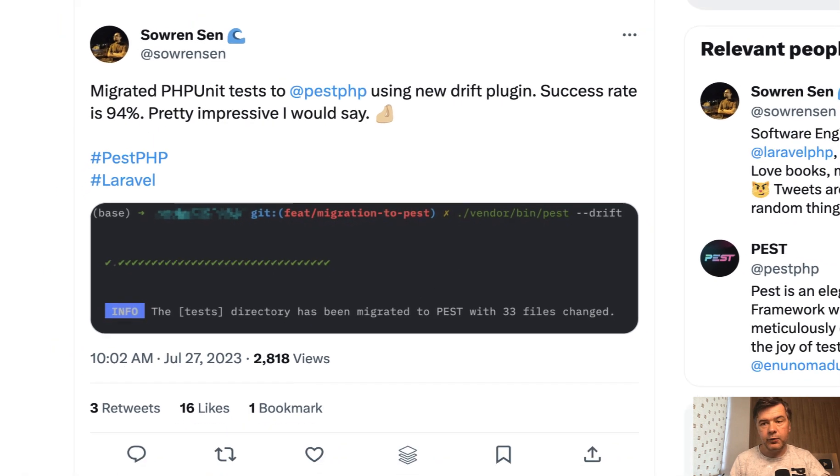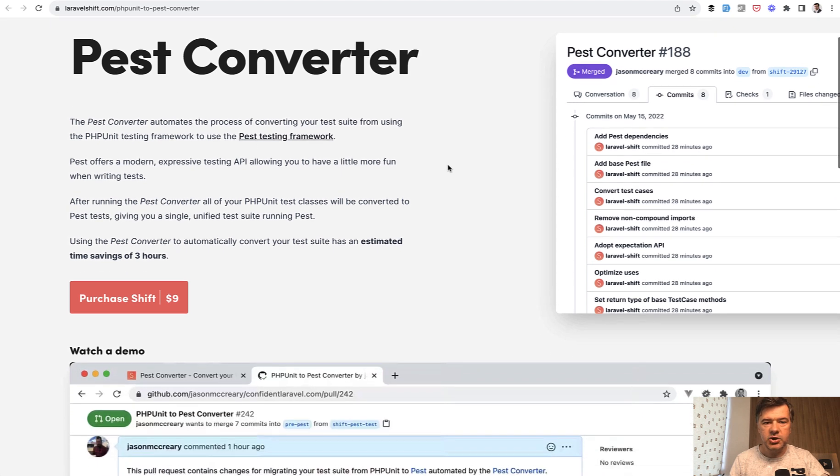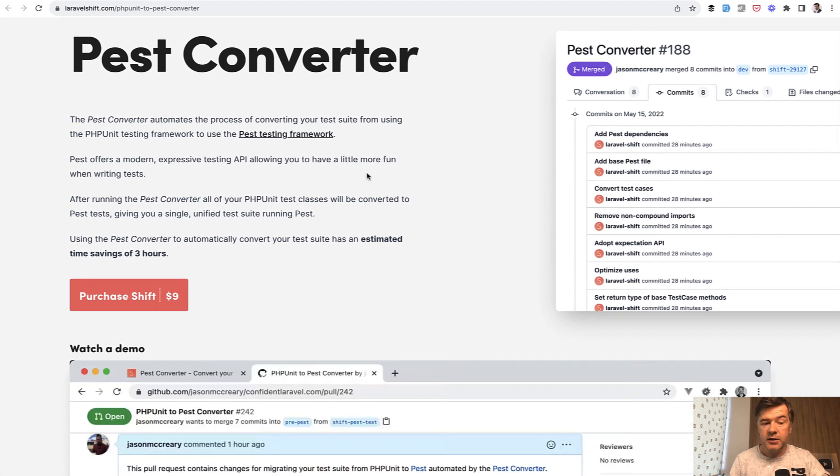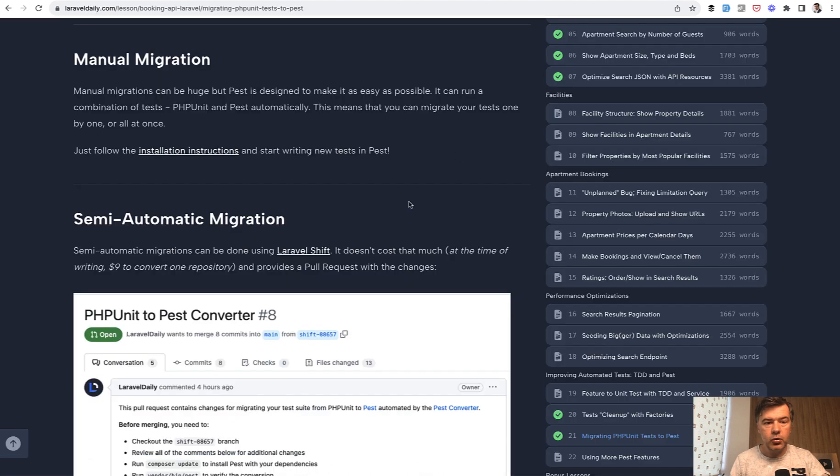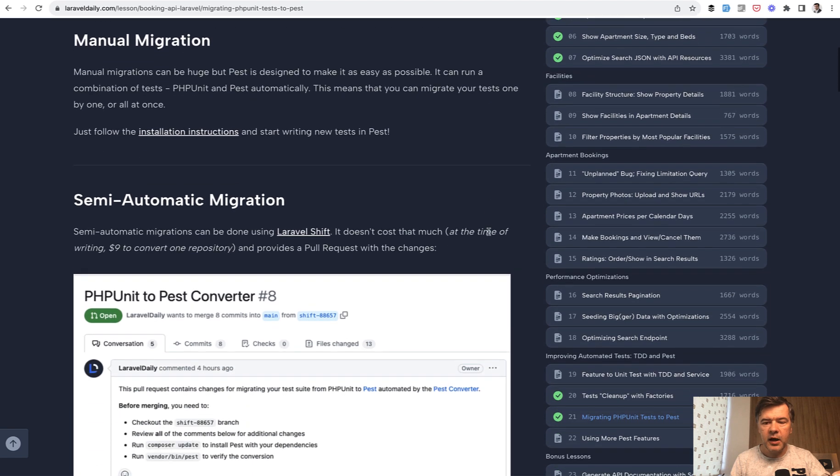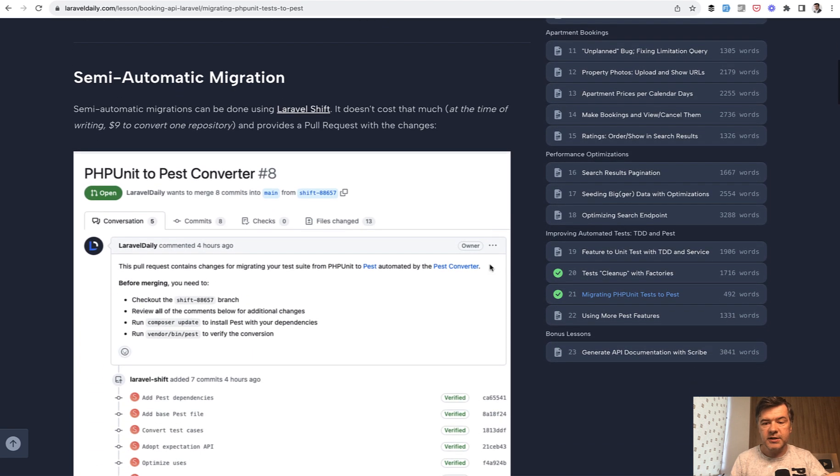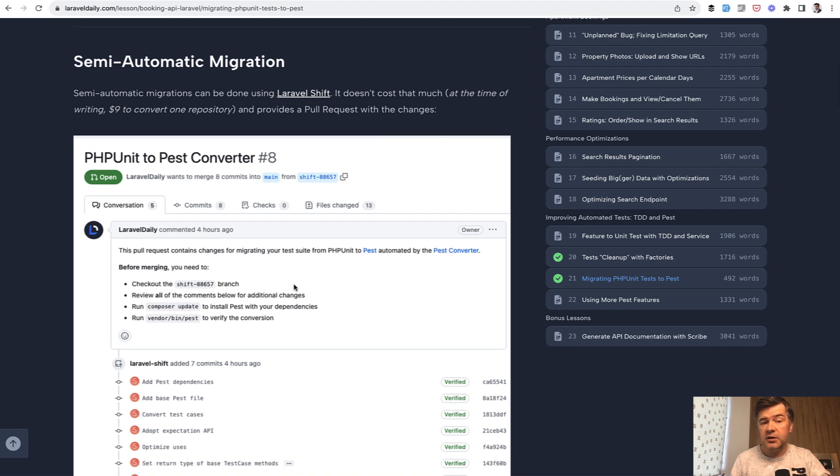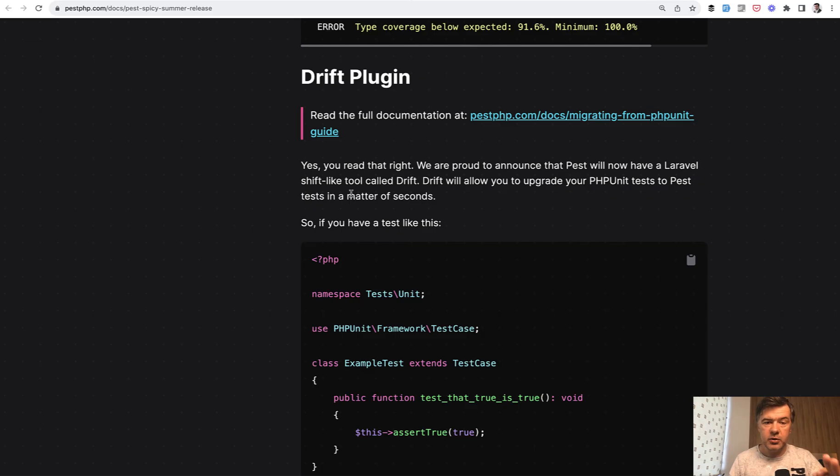But before that, we used PEST Converter from Laravel Shift. It costs $9 at the moment. So we tried that out as part of our course. We had a course to recreate the Booking.com API. And first we wrote the tests with PHPUnit and then tried PHPUnit to PEST Converter. It's pretty good. It changed the syntax from PHPUnit to PEST with only some manual changes needed. So now you can do it with the PEST itself with Drift Plugin.